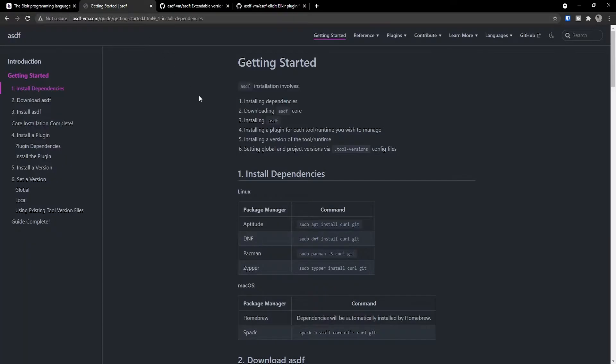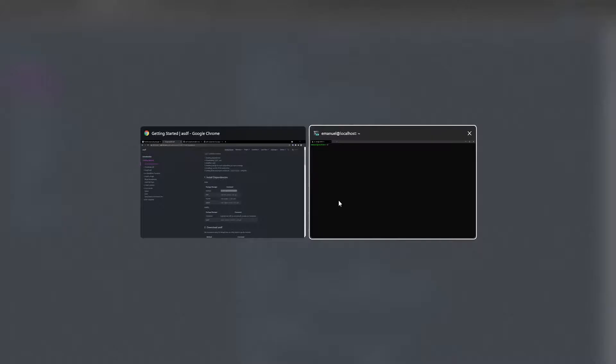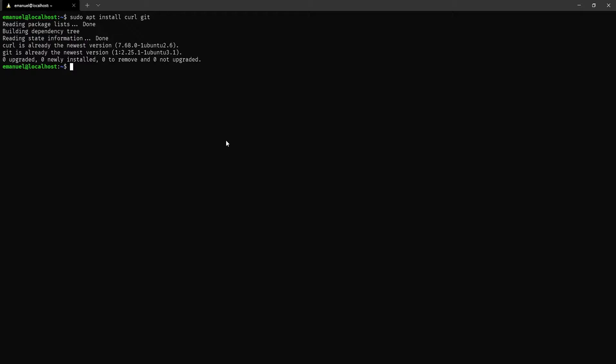The first thing that we need is ASDF, which is the version manager we're going to be using. The dependencies for ASDF are curl and git. Let's go ahead and copy this command, which is going to install them on our Ubuntu server. If you're using this on your local machine, you can also follow the same instructions. I've set up an Ubuntu server on the cloud using Linode, and we paste this command to install the ASDF dependencies.